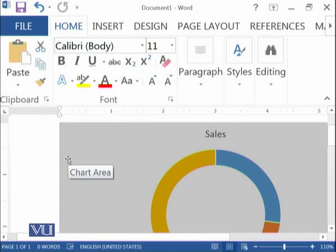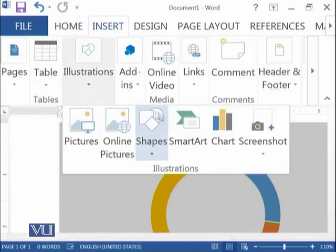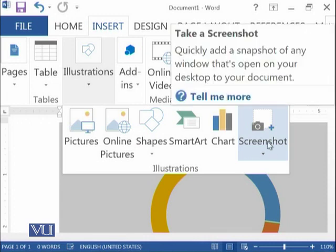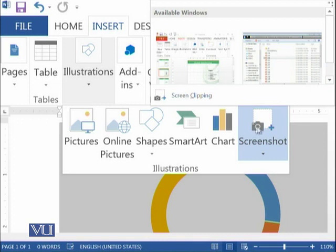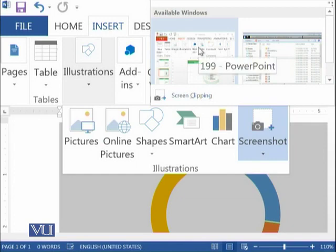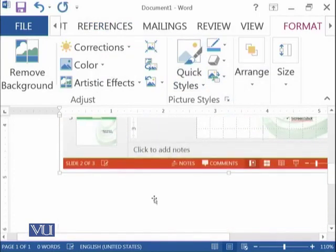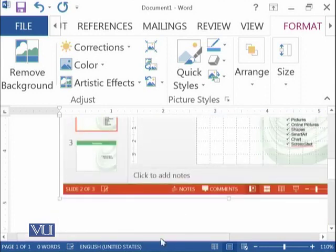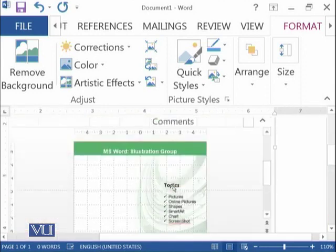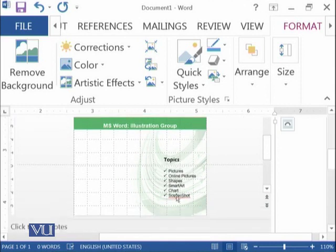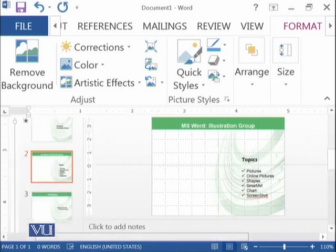Then there is the last thing, which is Screenshot — whatever windows are already open and you want a picture of that window in your current document. You can just click on it and it will show you the available windows. For example, if I select this one, the image of that window will be pasted here. This was the already opened window where we were discussing the table of contents and topics of today's module.